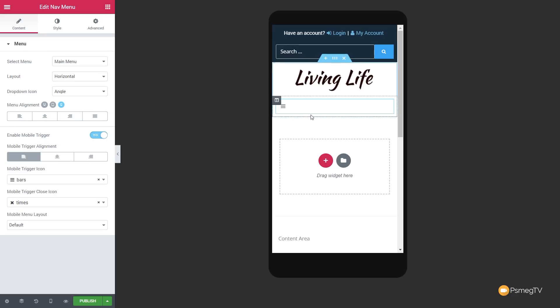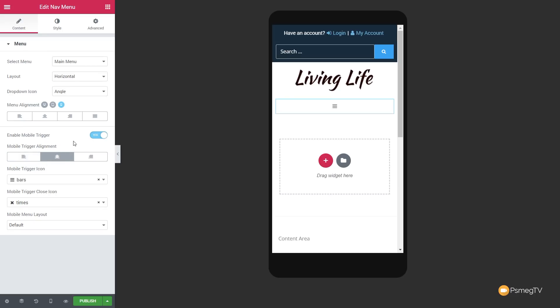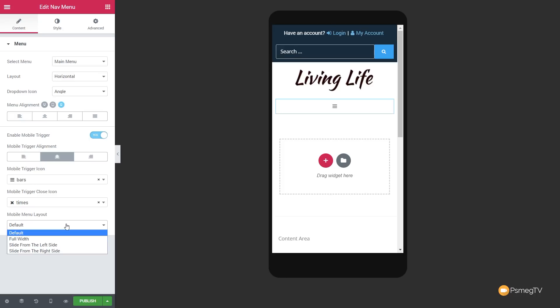If we want to adjust things in relation to mobile, we can use the mobile trigger alignment. Clicking that now puts it in the middle and makes more sense. We can enable or disable this mobile trigger, and go through and set up icons for opening and closing the menu, and the mobile menu location — full width, slide from the left side, or the right side.